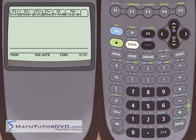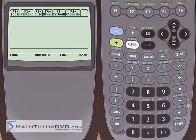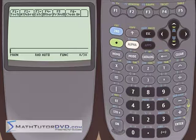Hello, this is Jason with MathTutorDVD.com. We're going to continue talking about graphing features of the TI-89 calculator, and we're going to talk here in this section about graphing trigonometric functions — functions that involve sine, cosine, tangent, etc. Those are things that you're going to be doing constantly with this calculator, so it's probably a good idea to talk in some detail about it.